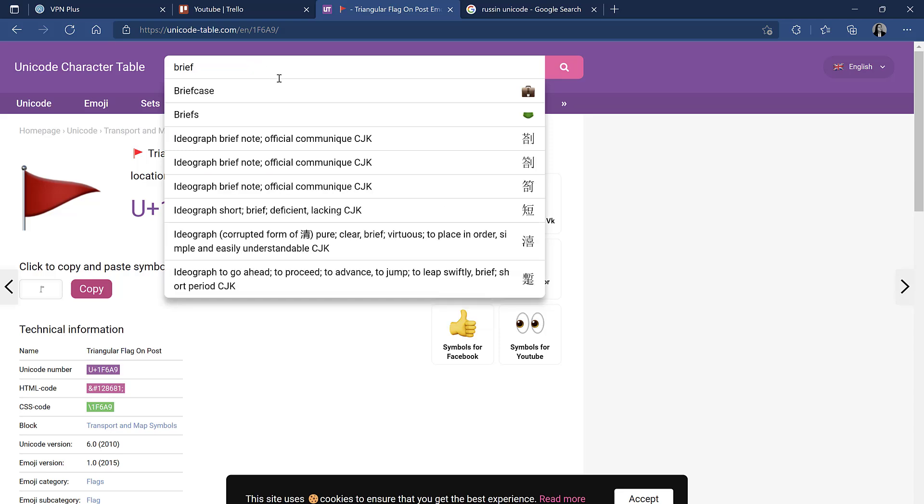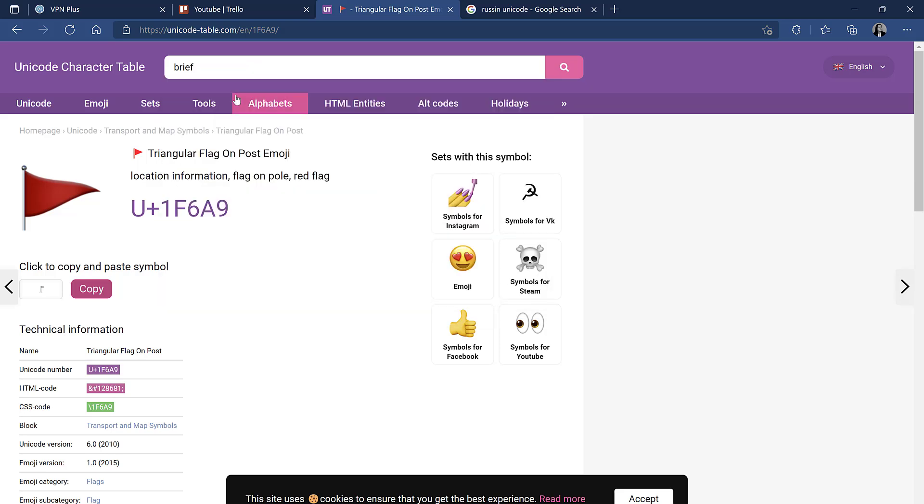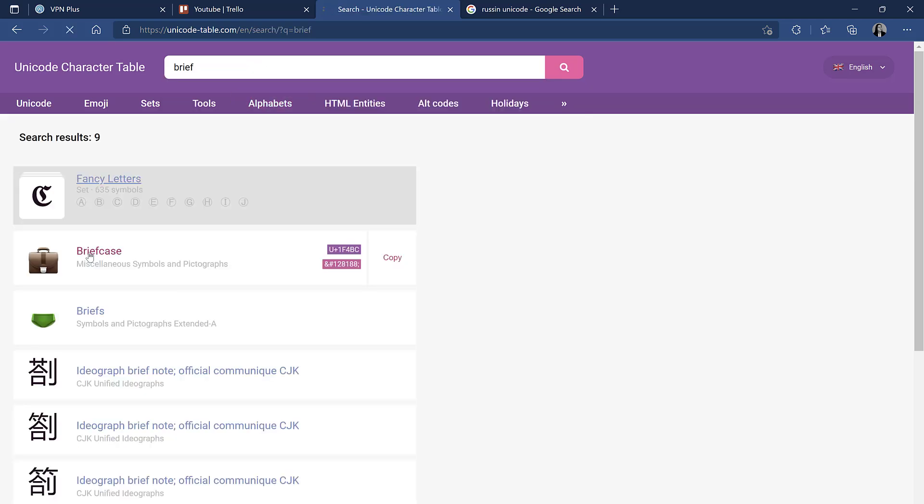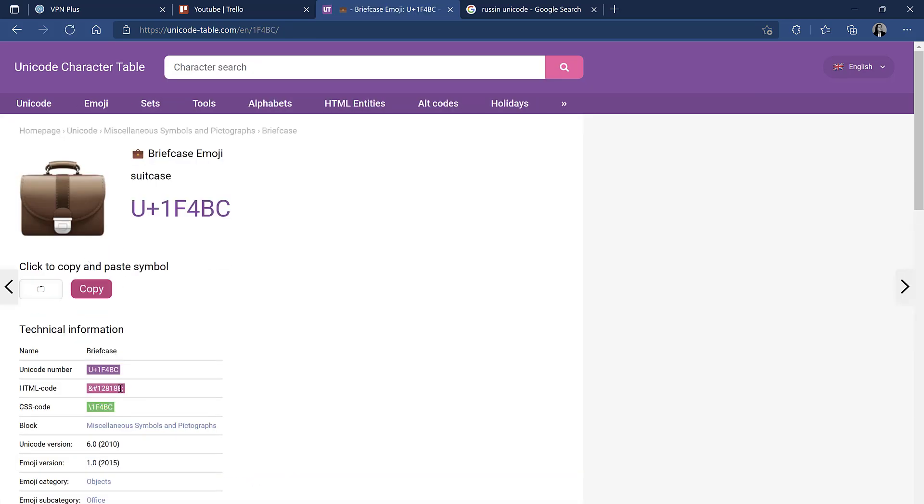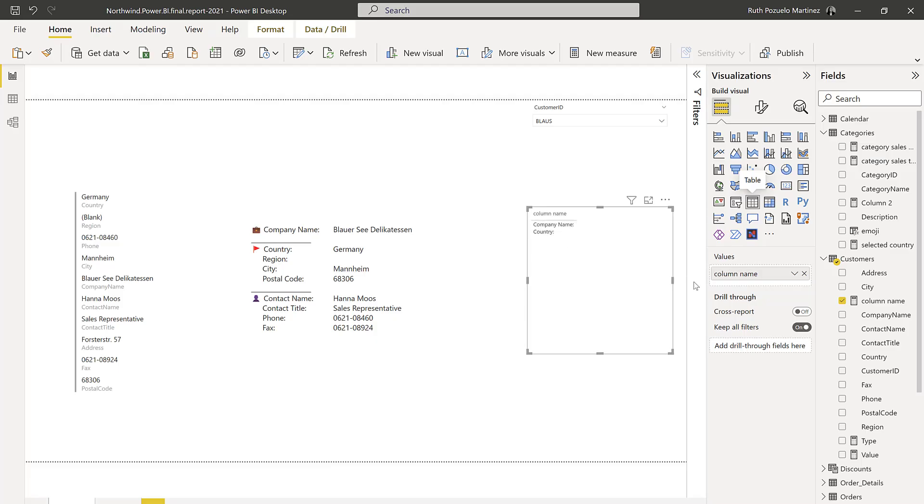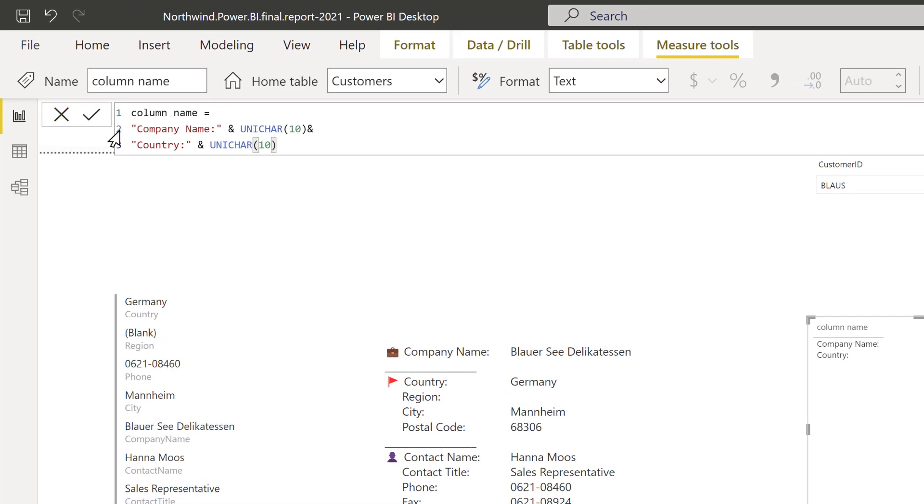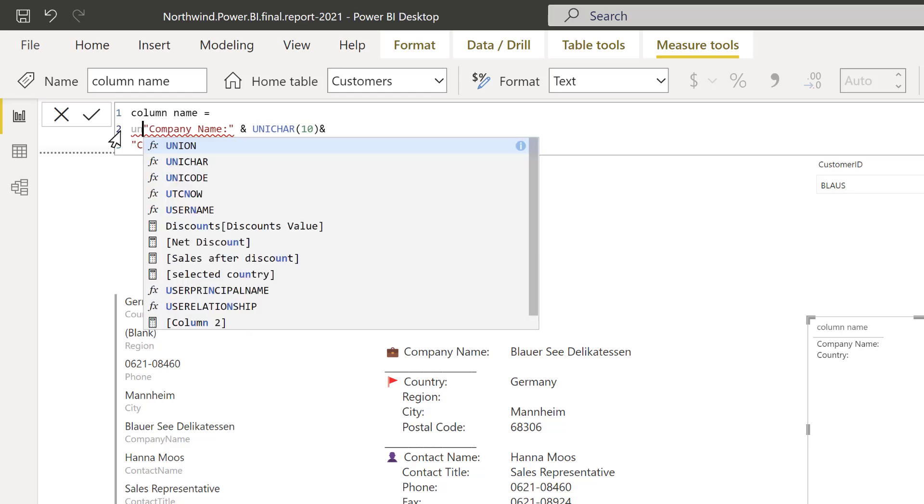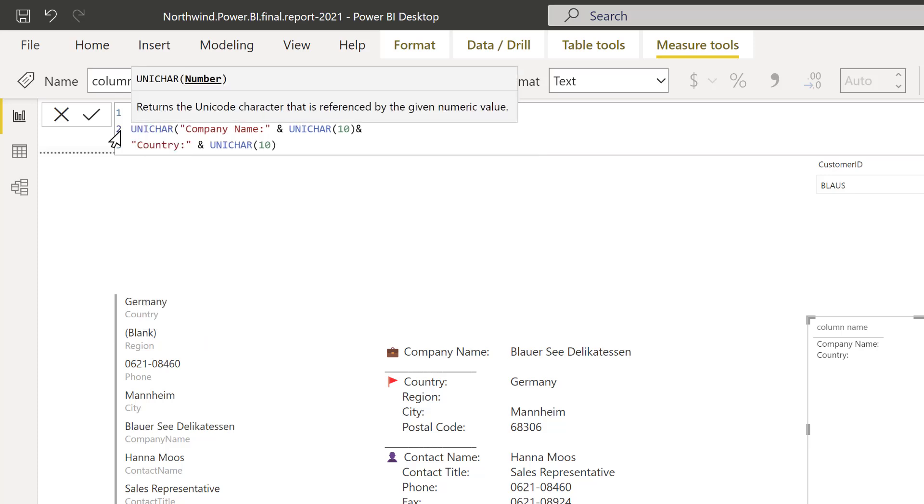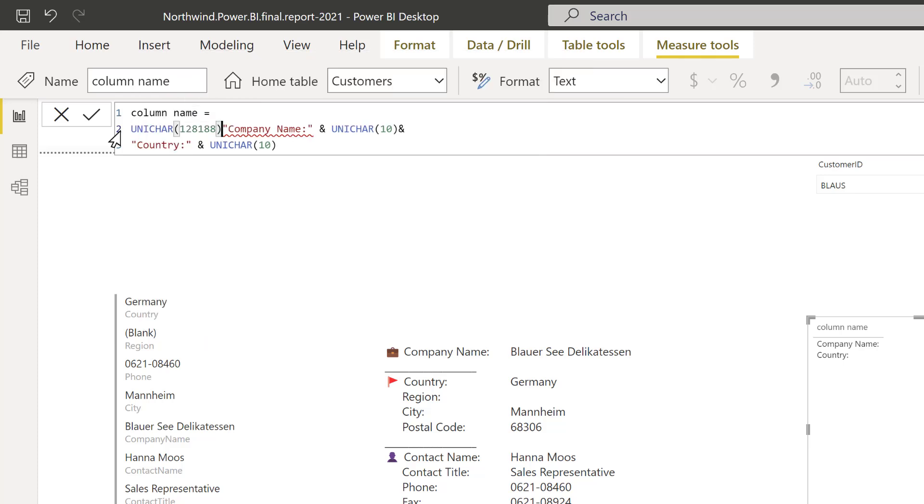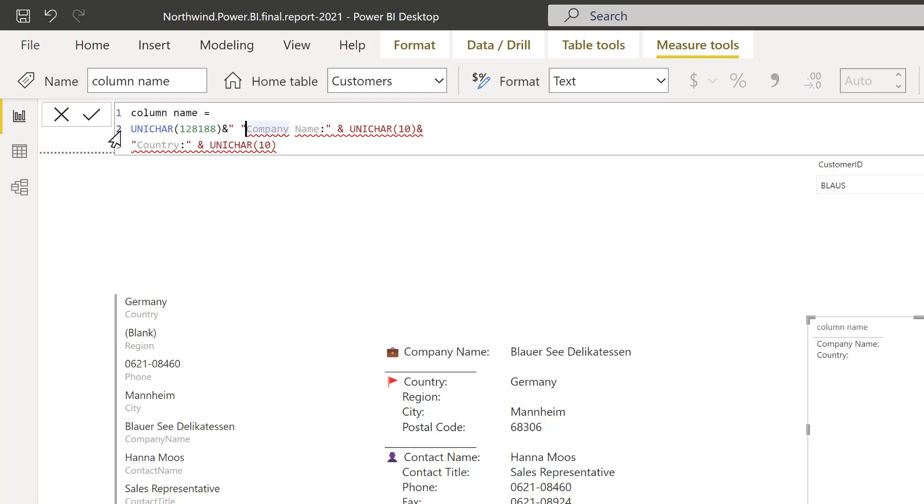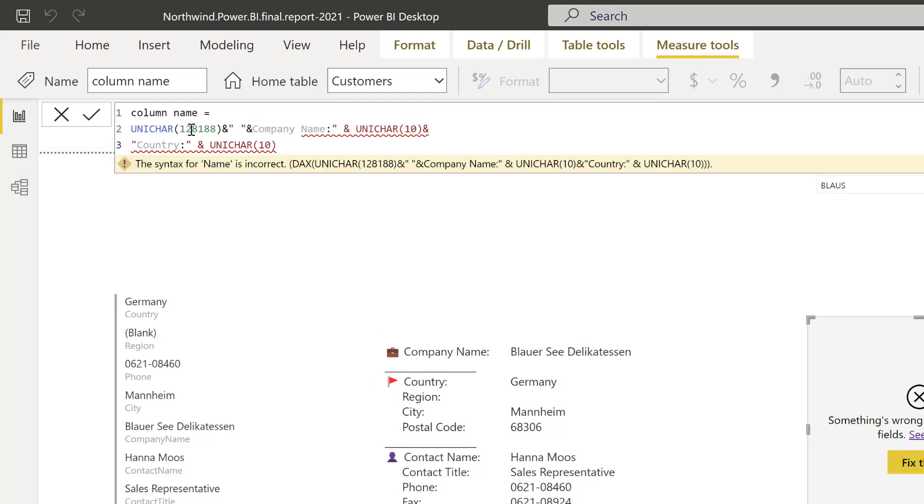Click on it and then you grab the numbers of the HTML code, go back to Power BI, and here we're going to put UNICHAR with the number before our company name and then you concatenate it. You probably want to leave a space so you just do like you do in Excel, a space and concatenate. Company name has to have double quotes.